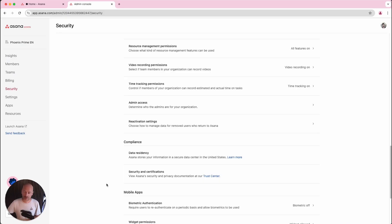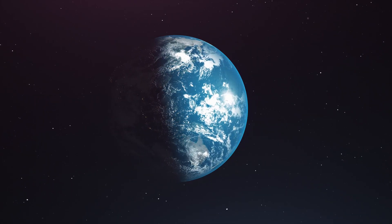Finally, the enterprise plan gives you the ability to choose Data Residency, which means you can choose to have your data stored in Europe, Australia, Japan, or other data centers. Some data is still located in the US, but your data can be located closer to where you work, within countries that have specific requirements — especially regarding GDPR.